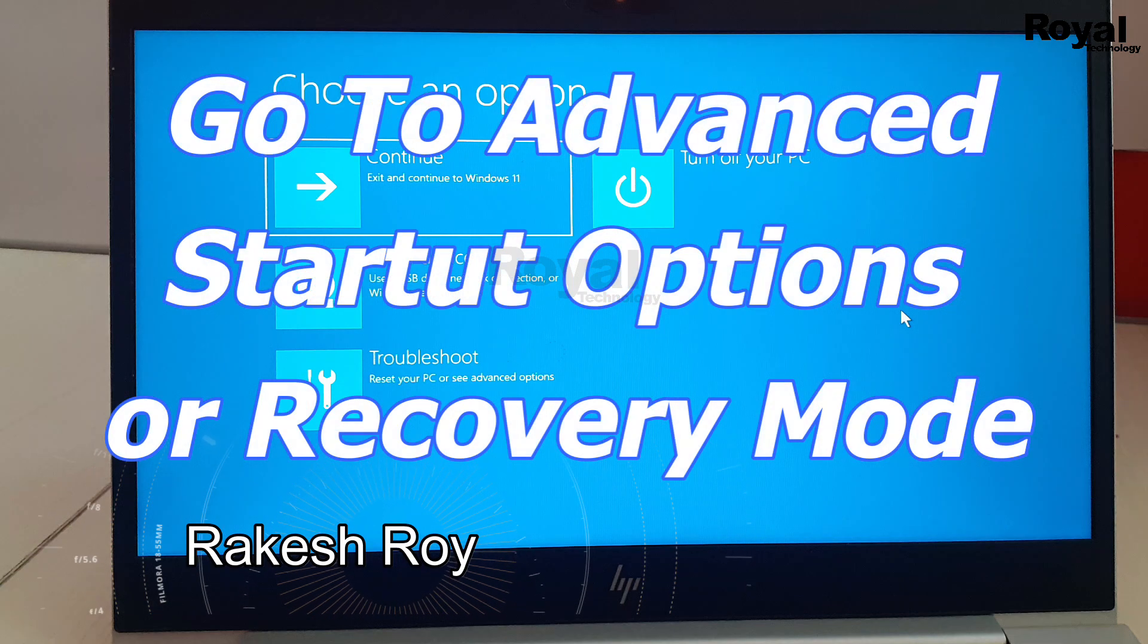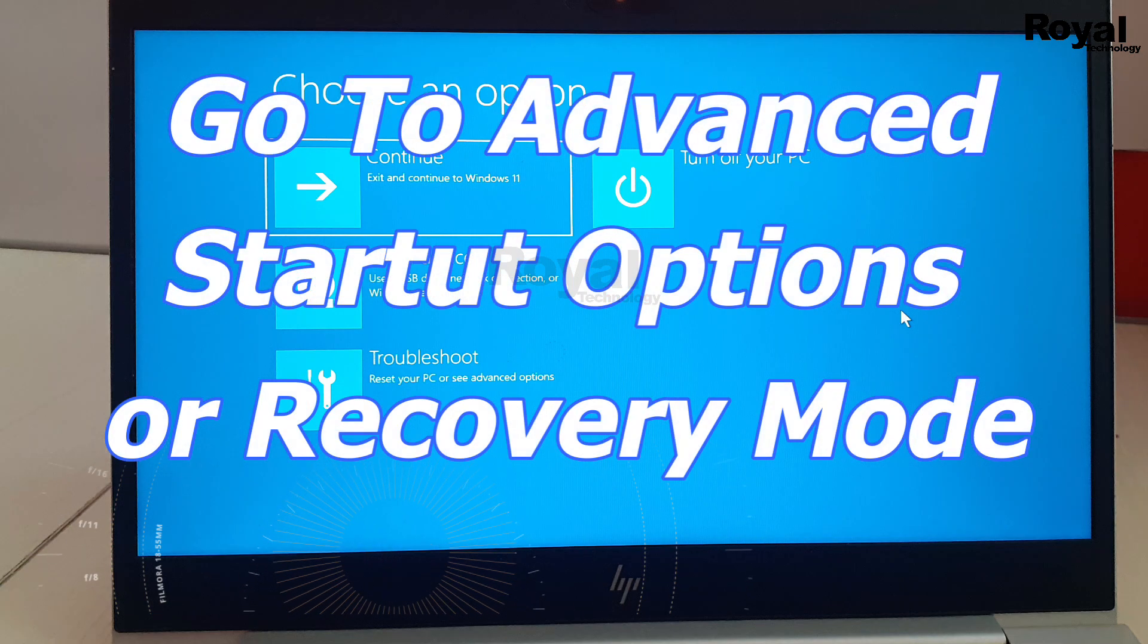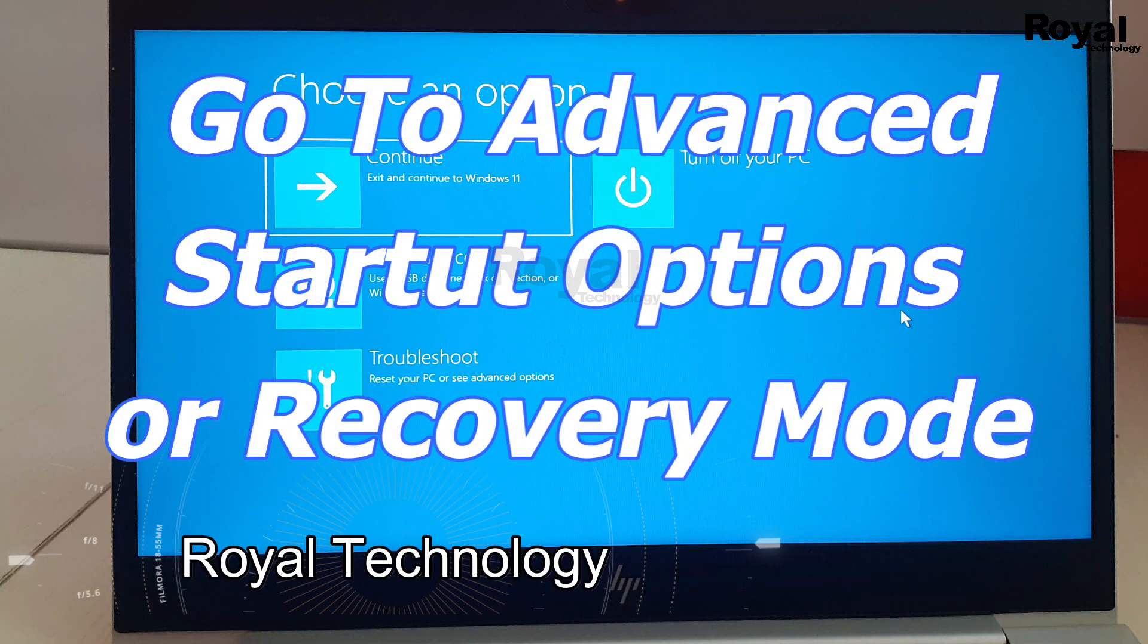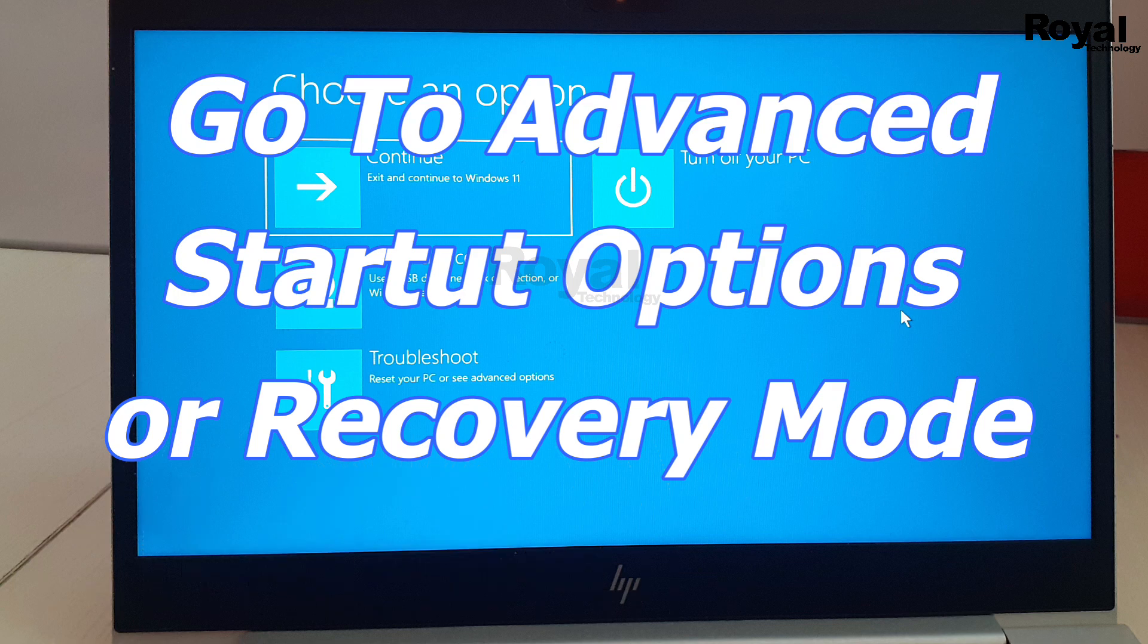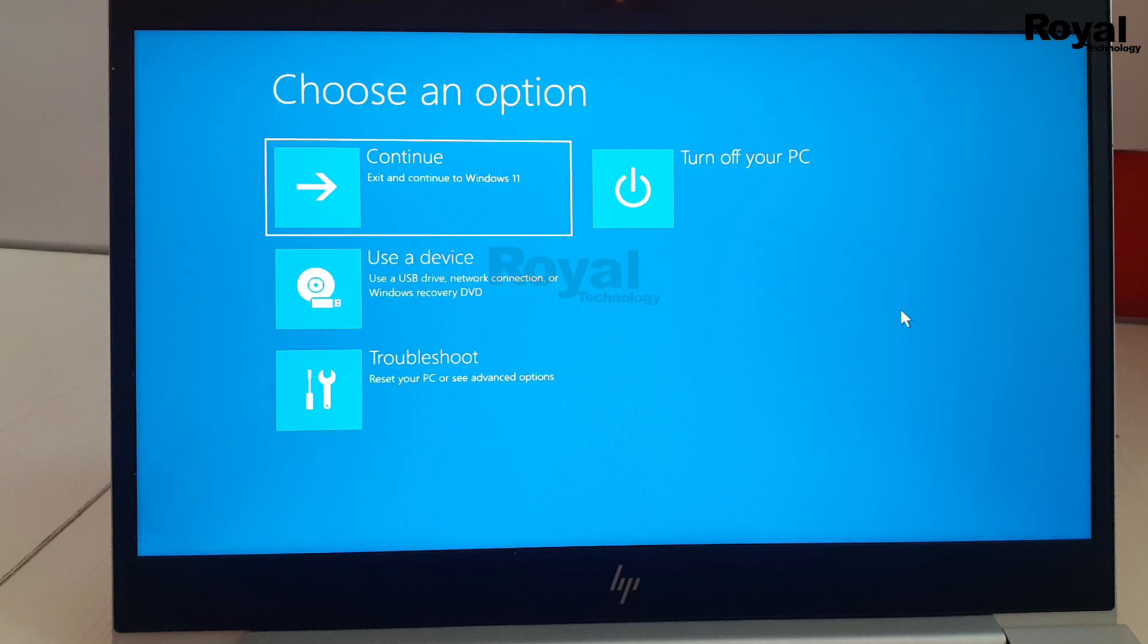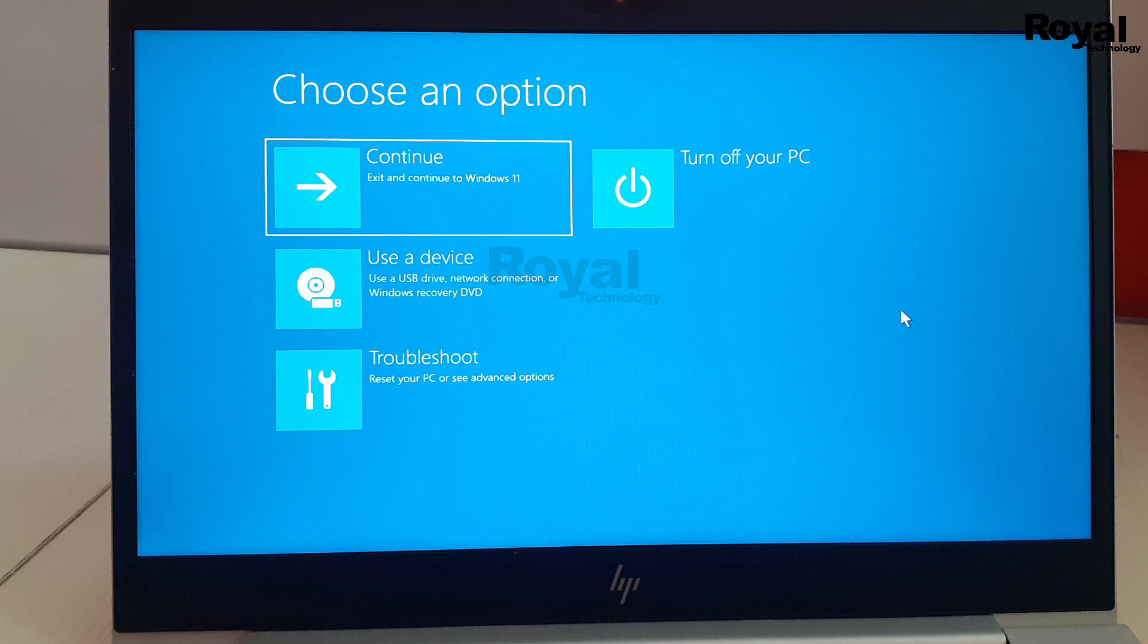Hi, this is Akitro and you are watching Royal Technology. In this video we will show you how to go to advanced startup option or recovery option in Windows 10 or 11.